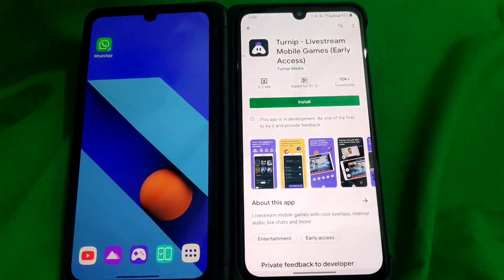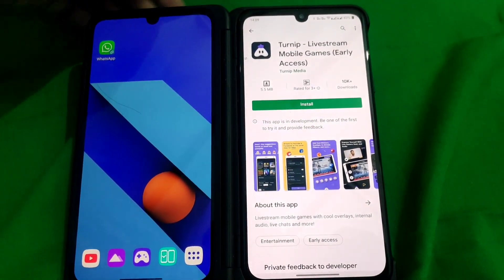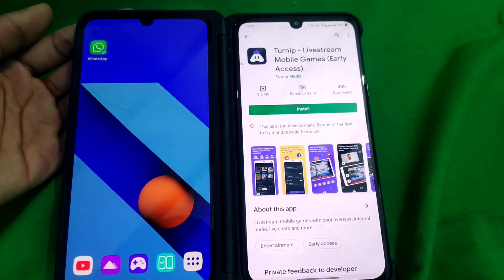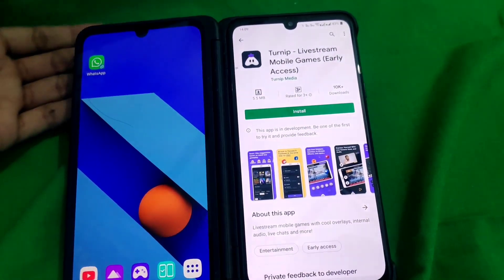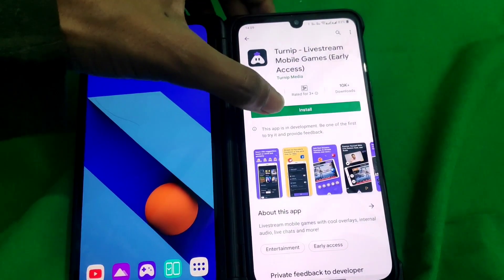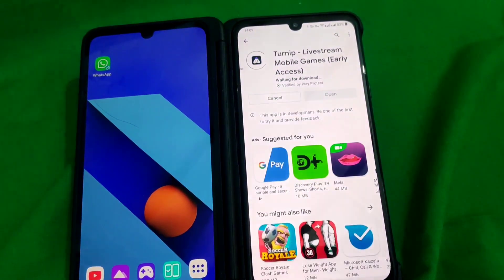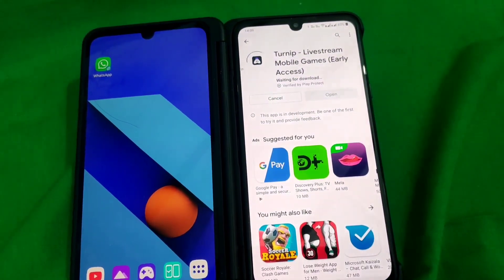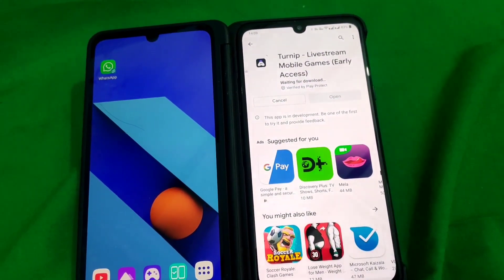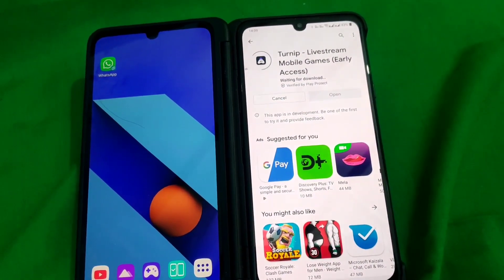Hello guys, this is Dinka Chaudhary back with another video. In this video I'm going to tell you how you can live stream on YouTube in 1080p without any watermark with internal audio. So let's get started.